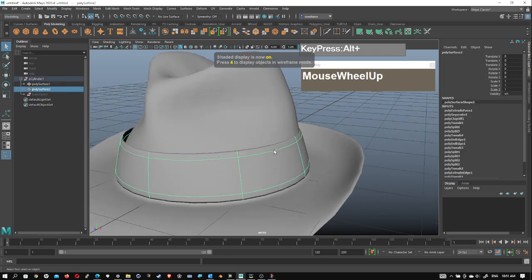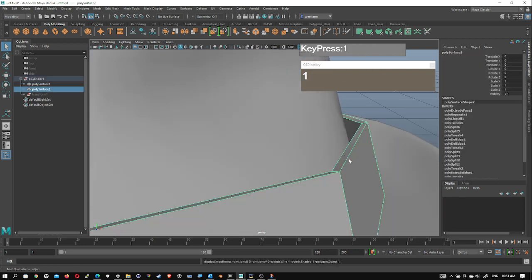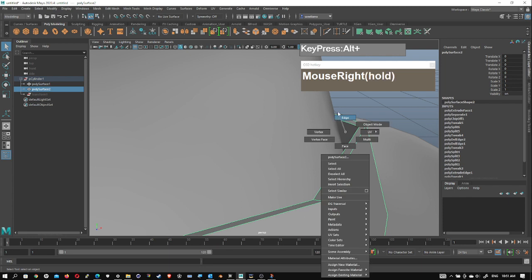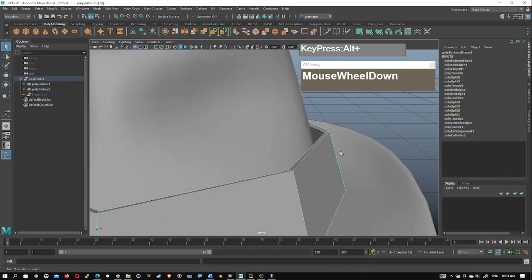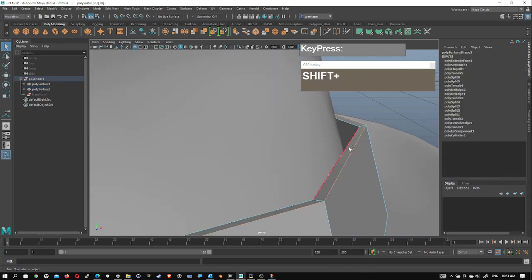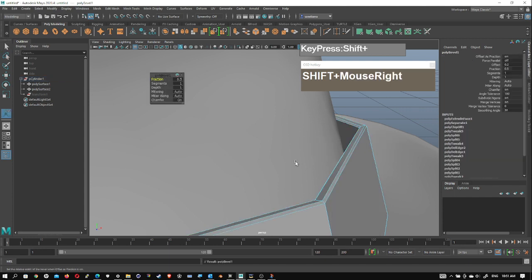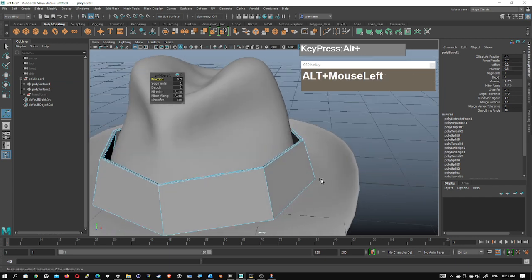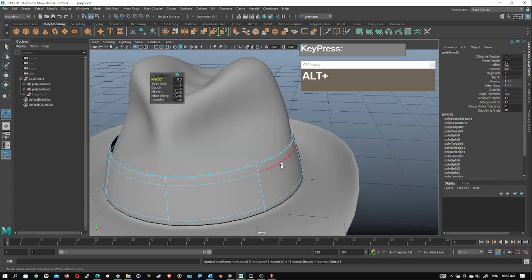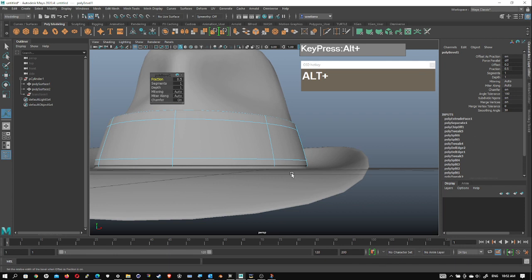To refine the hat further, you can add a supporting edge loop around the corner using the Bevel tool. Go to level one, select this edge, Shift-select the adjacent edge, then Shift right mouse click and bevel the edge to give it a supporting edge loop. Press number 3 and the top part of the hat is now much more sharply defined. You can do the same to the bottom edge as well.